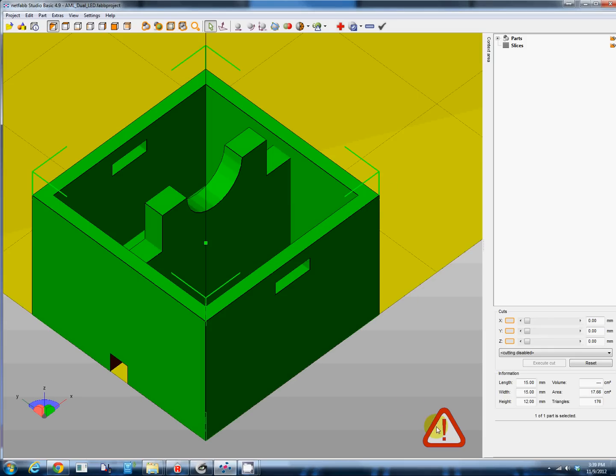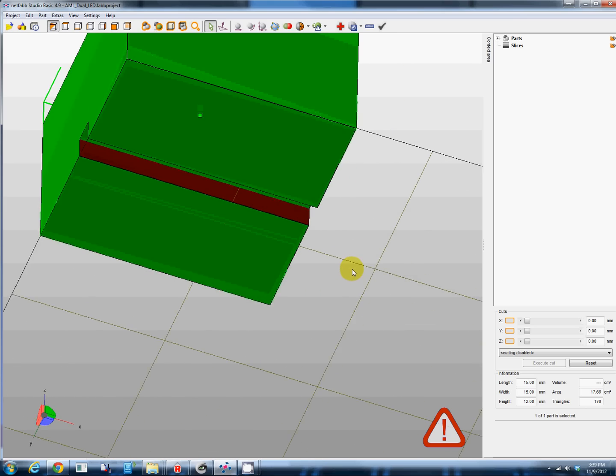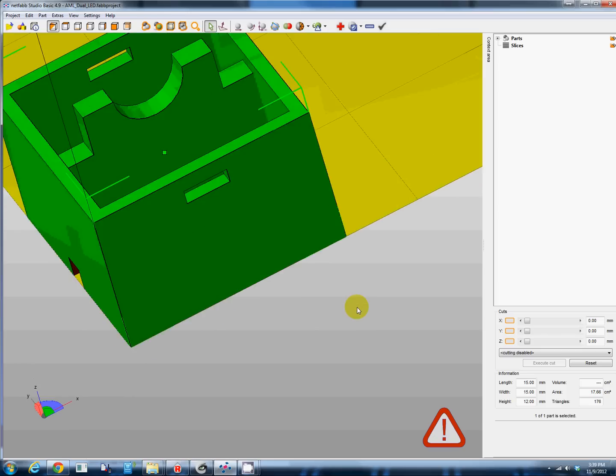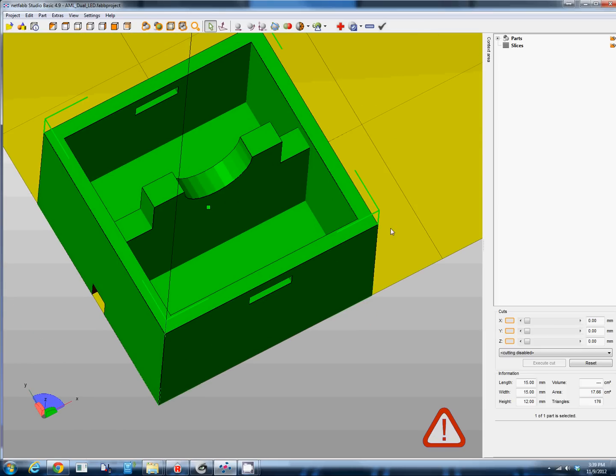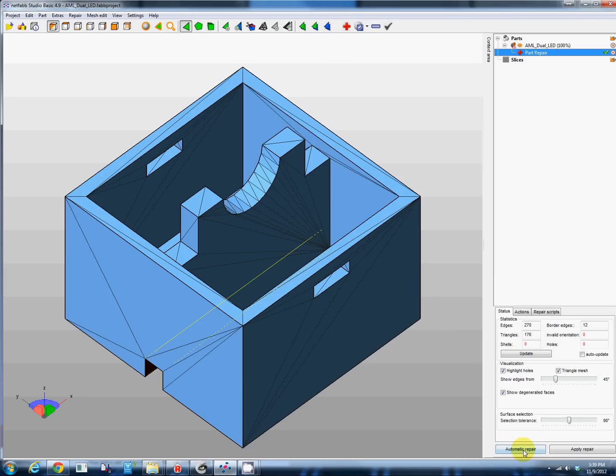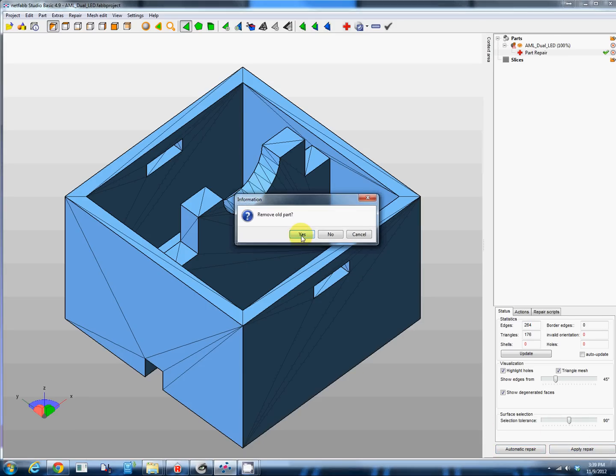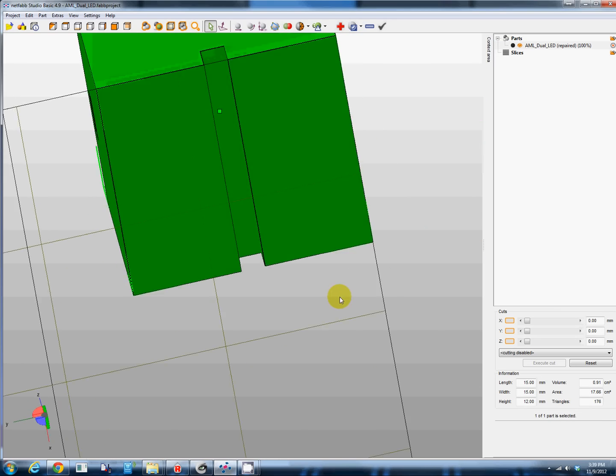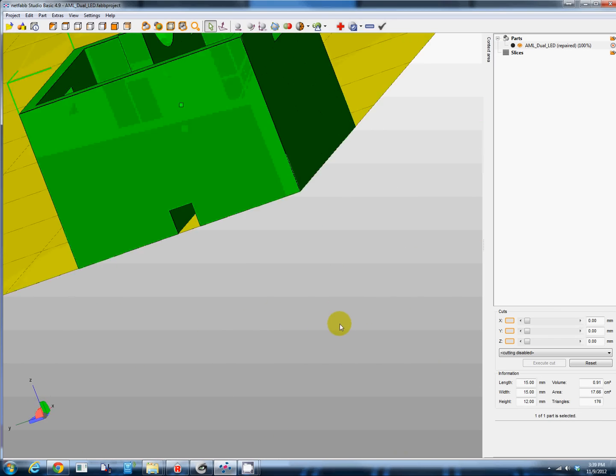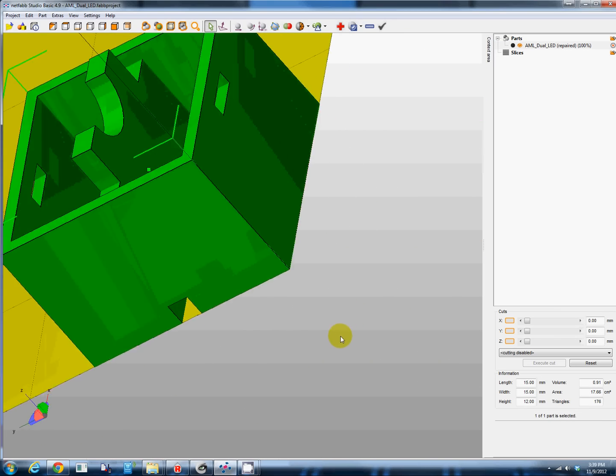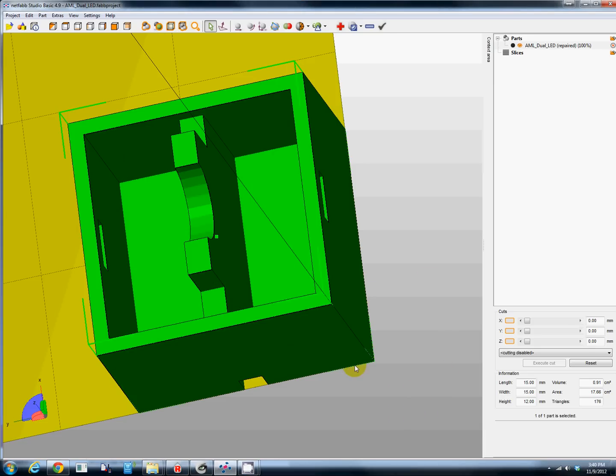This symbol down here in the corner is still telling us there is a problem with this model, it is right there and there may be others. This program makes it so easy to fix this. Click repair, we're going to do an automatic repair, default repair, and apply the repair and remove the old part. No more red face down here and no more warning down here. Now we have a good model that's essentially ready for 3D printing.